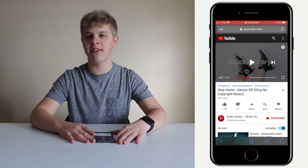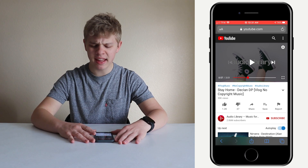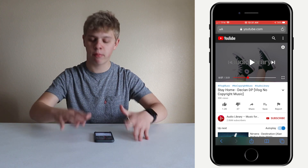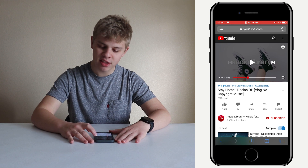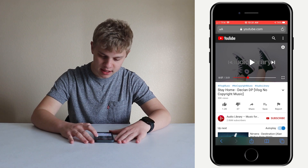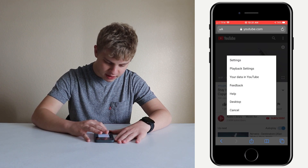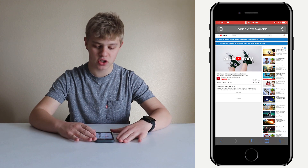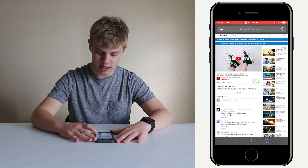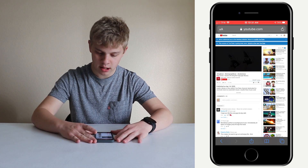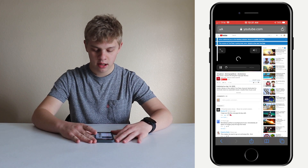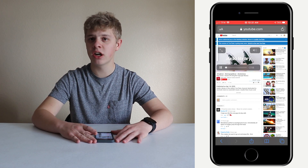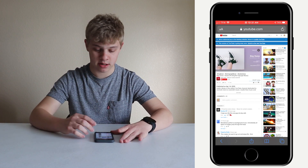What you're gonna want to do is have the video open that you want to play the music from. You're then gonna click the three dots in the upper right hand corner and then click desktop. This will take you to the desktop version of YouTube. You're then gonna click the play button, and as you can hear, you can hear the music in the background.